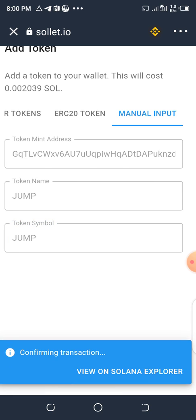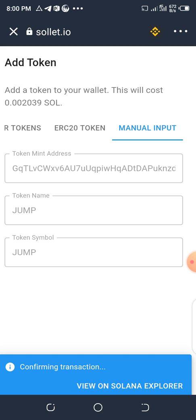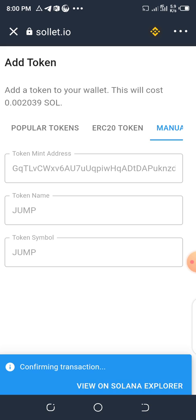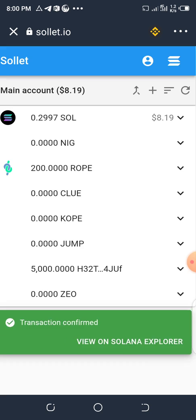Once you click Add, you'll see it view on Solana confirming the transaction. Before you do this, ensure you already have some SOL in your wallet. You can see the transaction confirmed.